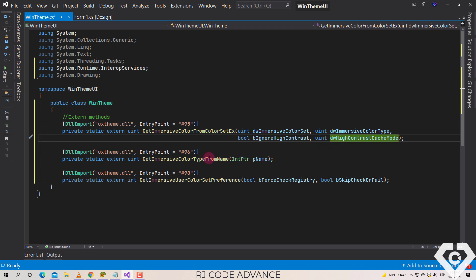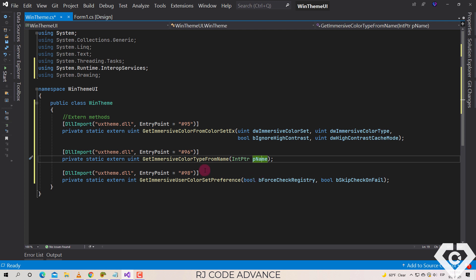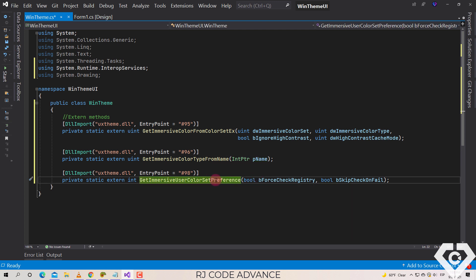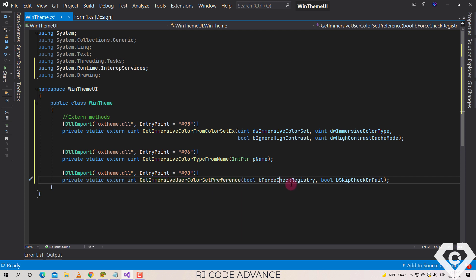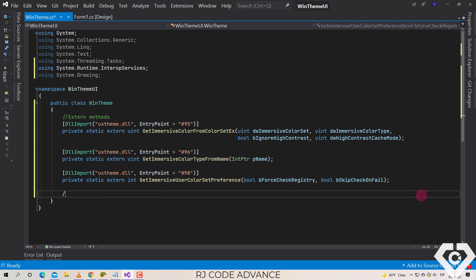The following method retrieves an immersive color type using a specified immersive color name. Finally, this method gets the preference from the user or group color settings in case the user cannot modify the appearance customization. The first method establishes whether the record will be forced to read for said action, and finally this parameter establishes whether the revision will be skipped if the result is negative. All right, now we will create a public method to get the accent color from Windows.